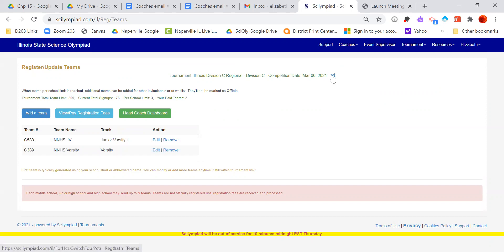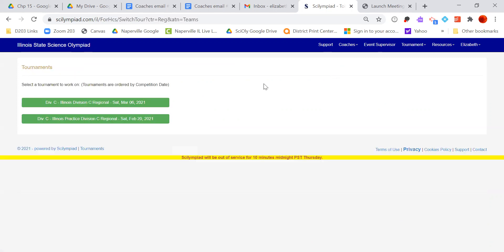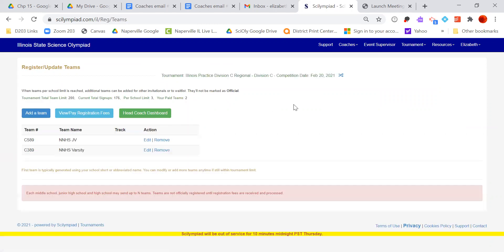Up here at the top, if you click on this arrow, you can then switch back to the practice or switch to the Regionals. So hopefully that helps you.